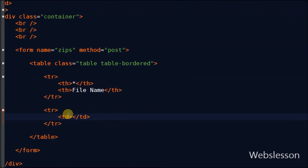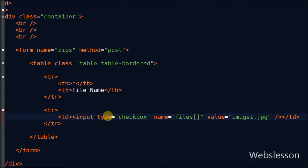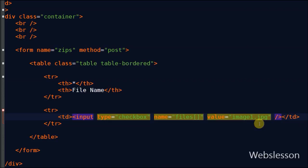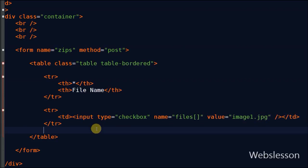In the second table row, in the first column I will define input type checkbox with name files array and value is the first image name. And in the second column I write the image name.